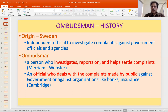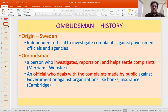Under the Insurance Ombudsman Rules 2017, you have the Insurance Ombudsman. Then you have the Telecom Ombudsman. At the apex level, you have the Lokpal dealing with corruption-related cases. So this concept of Ombudsman has grown in popularity.